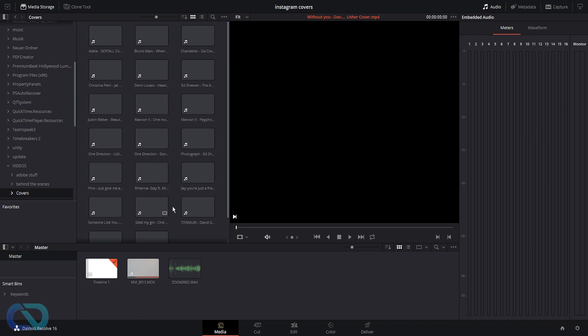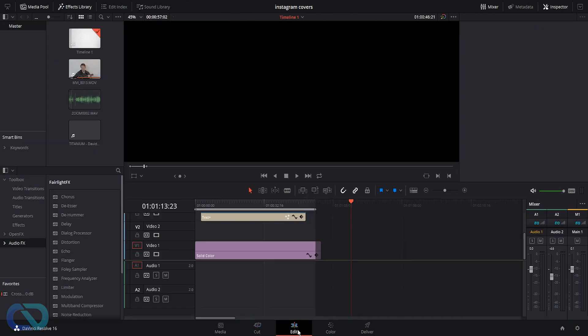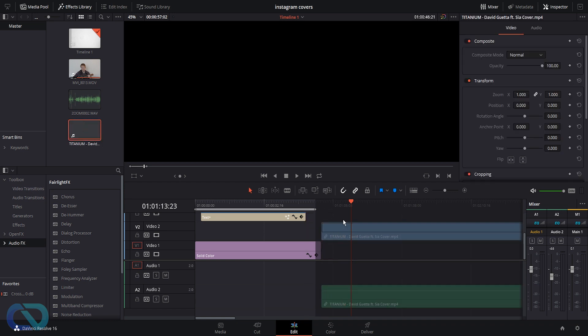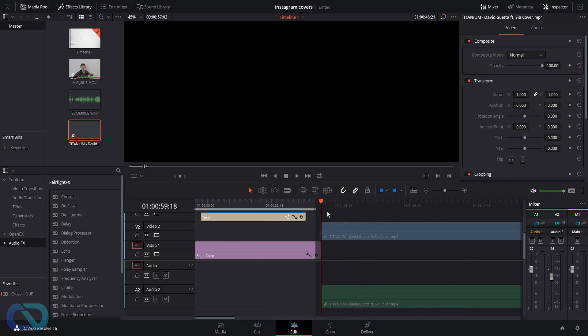When I drag this file in here, go to edit, and drag it to the timeline, you can see it's showing up. But when I want to play it, it's not playing. So what you need to do is just save this project and restart DaVinci Resolve. We'll do that now and be back in a second.